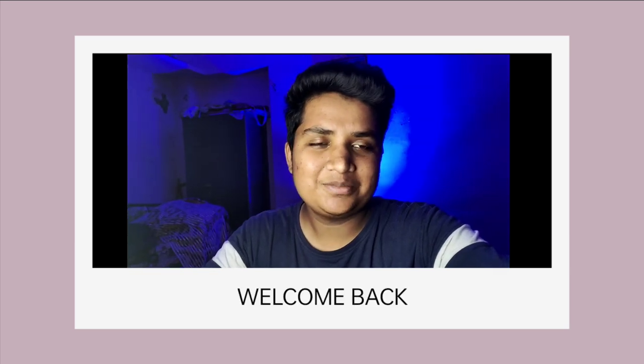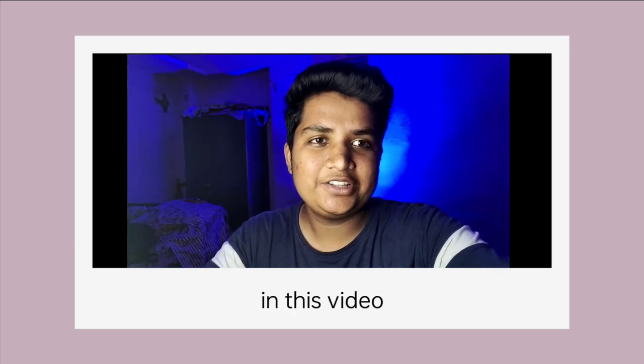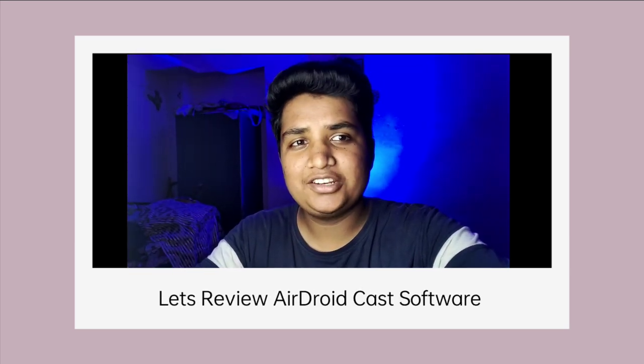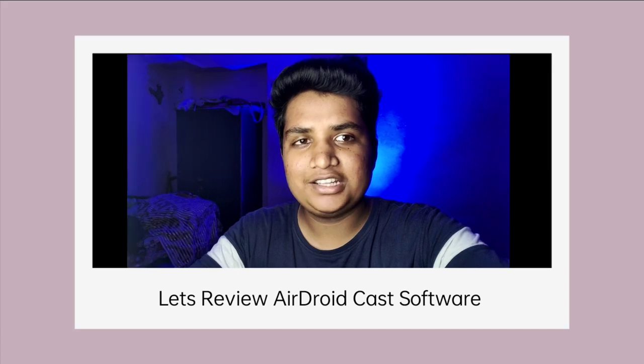Hello crazy people, welcome to this video. We are going to review this app, we are going to sponsor this app, we are going to use this app.